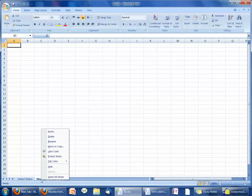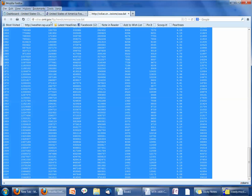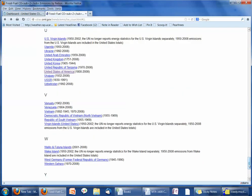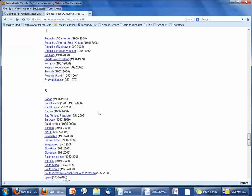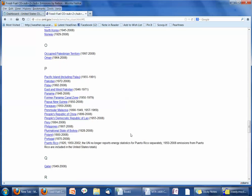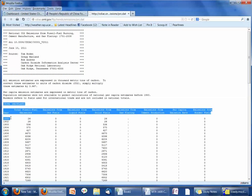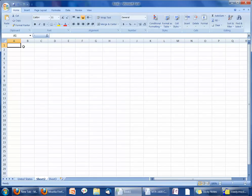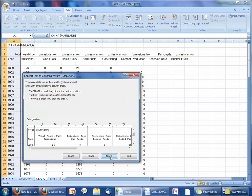I'm going to go to Sheet 2 and name this one China, then go back to the webpage. I'll close the United States data and go back to find China — I think China is under P for the People's Republic of China. I'm going to go to their data, grab everything from China all the way to the bottom, copy it, paste it, then go to Data, Text to Columns, Next, Next, Finish.